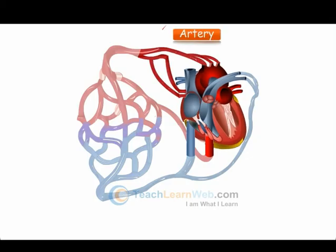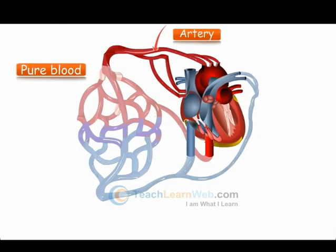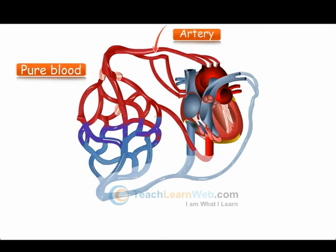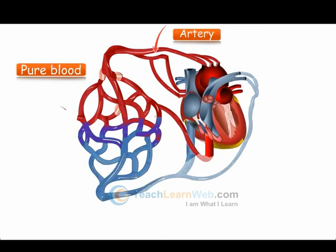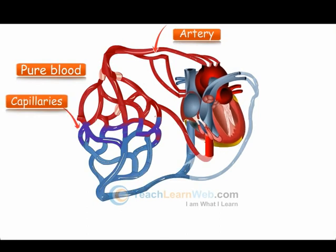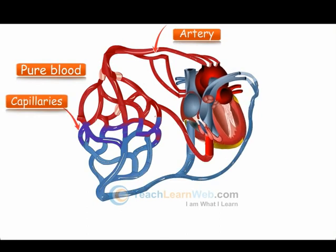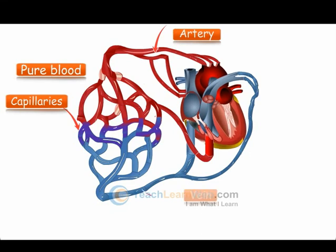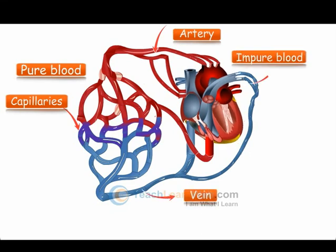When an artery carrying pure blood reaches an organ, it divides into smaller structures called blood capillaries. All these capillaries again combine to form a vein to carry impure blood back.